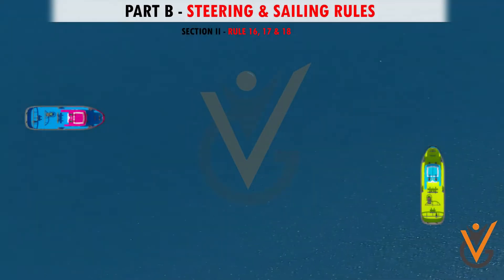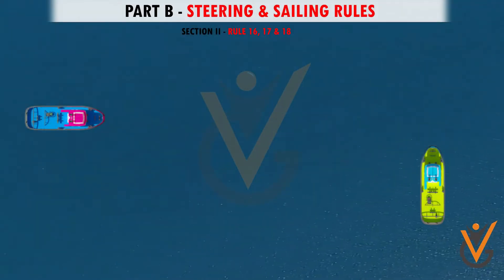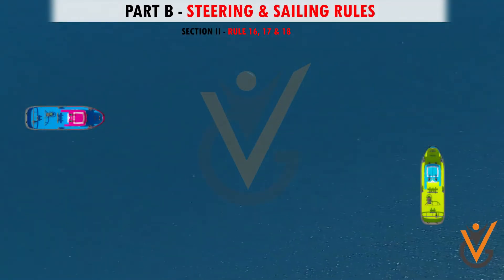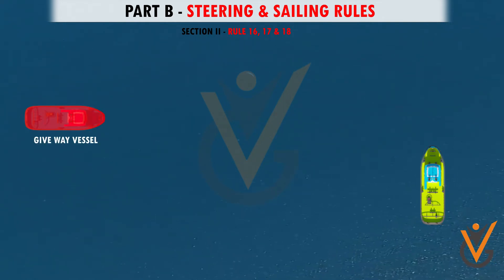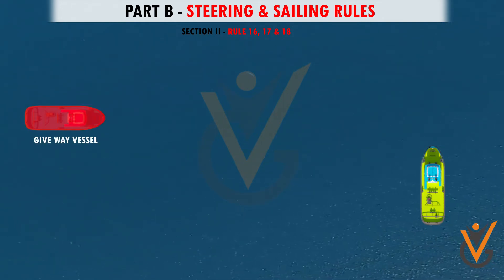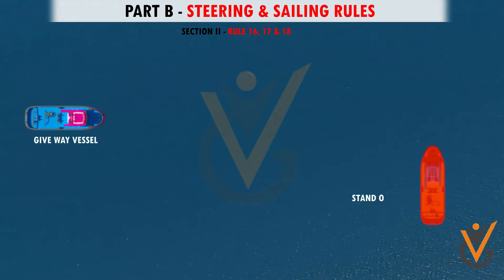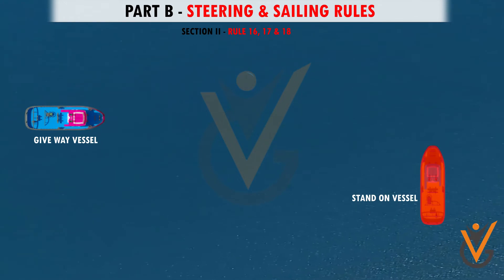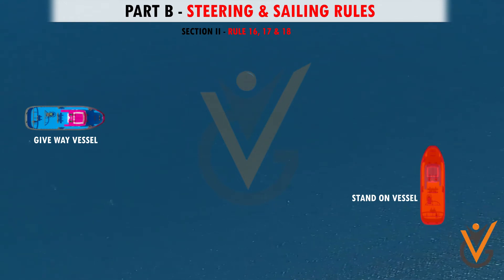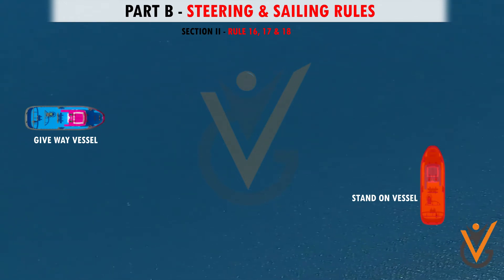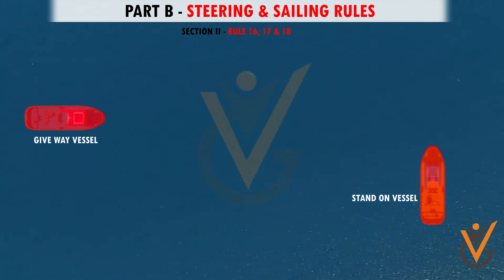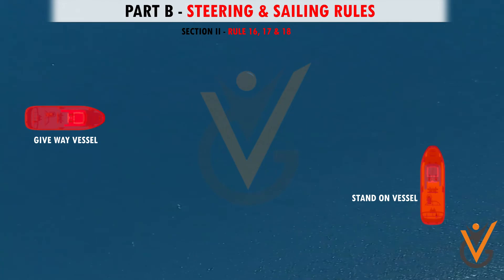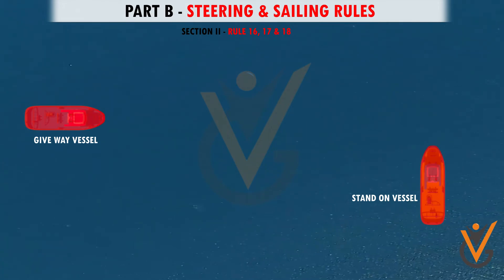Rules 16, 17, and 18 outline the action to be taken by: Rule 16, the give-way vessel; Rule 17, the stand-on vessel; and Rule 18, the responsibilities between vessels, respectively.